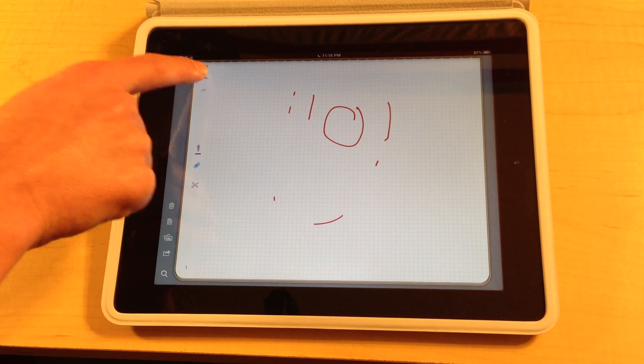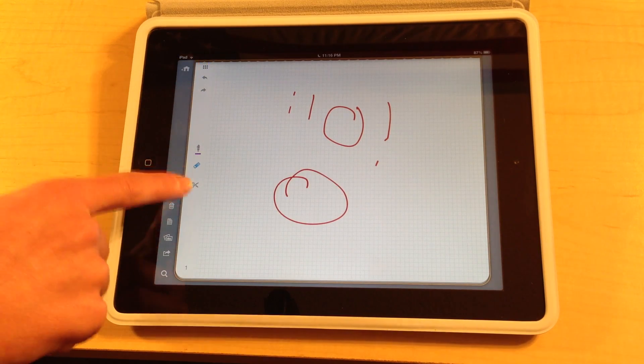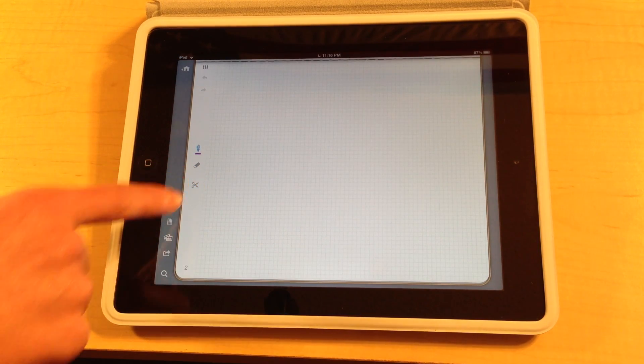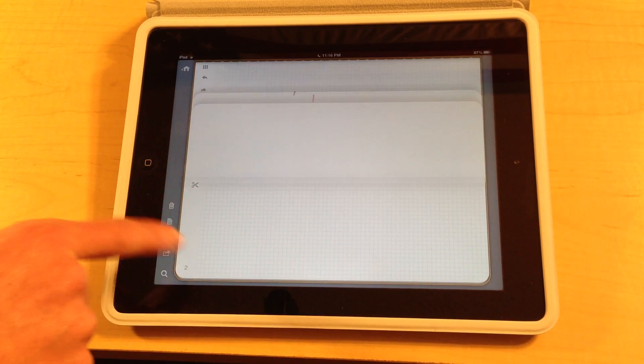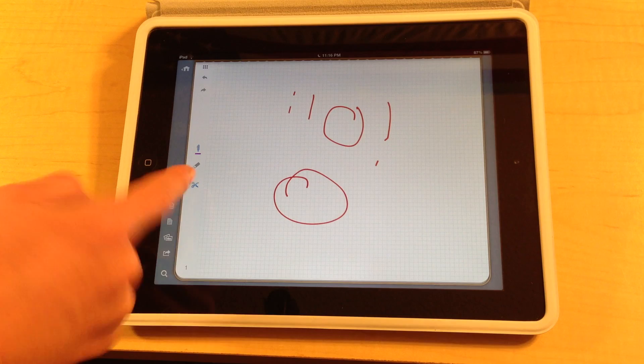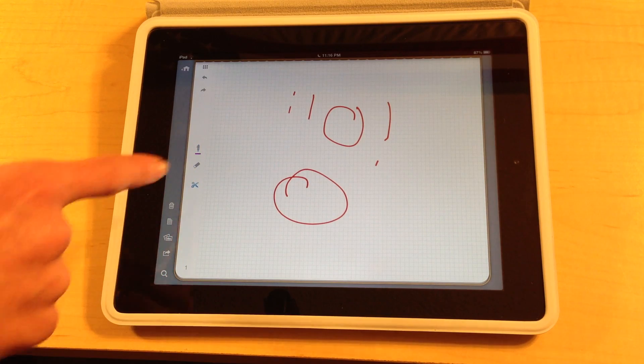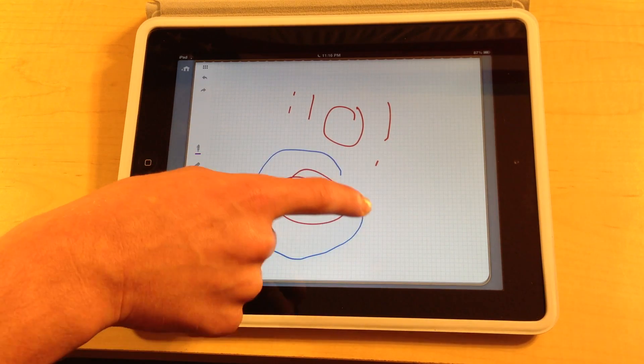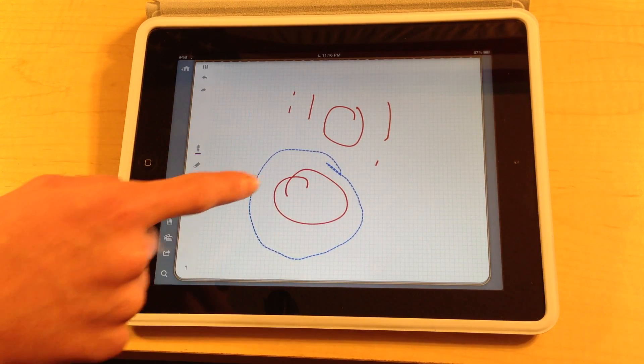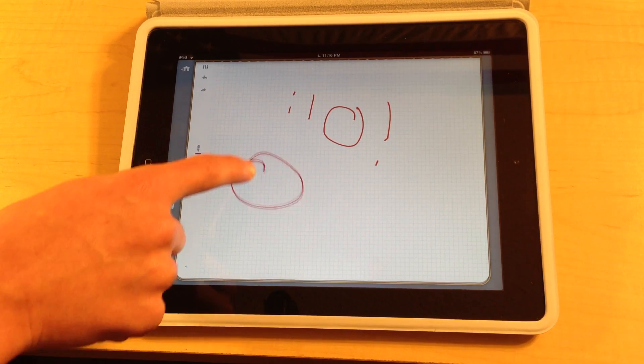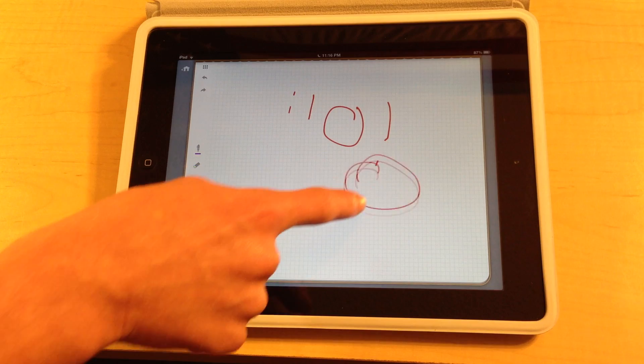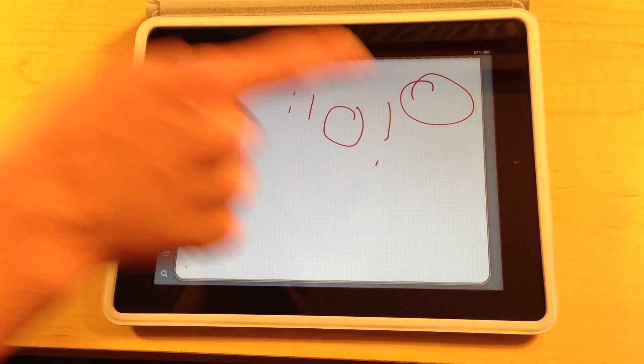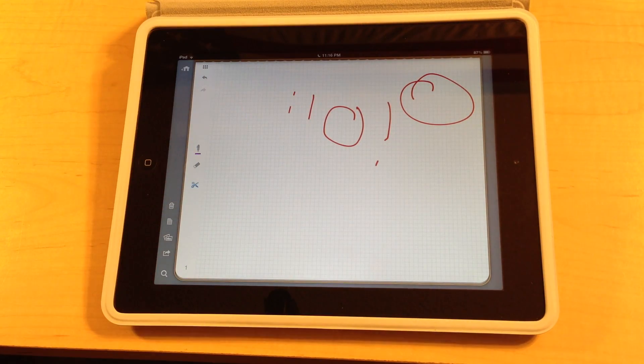And also this is a pretty cool feature. Whoops, I didn't mean to create a new page. But this is like a cut and paste button where you just draw a circle around the area that you want to cut, and then you can basically move it around your document anywhere. So you want to move it up here, and then you can tap out of it and it'll keep it there forever.